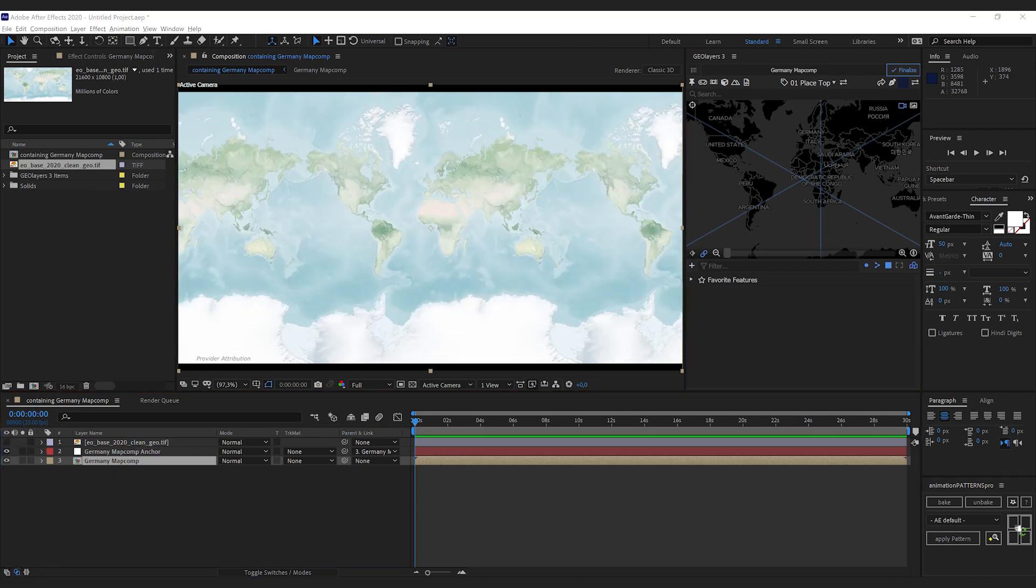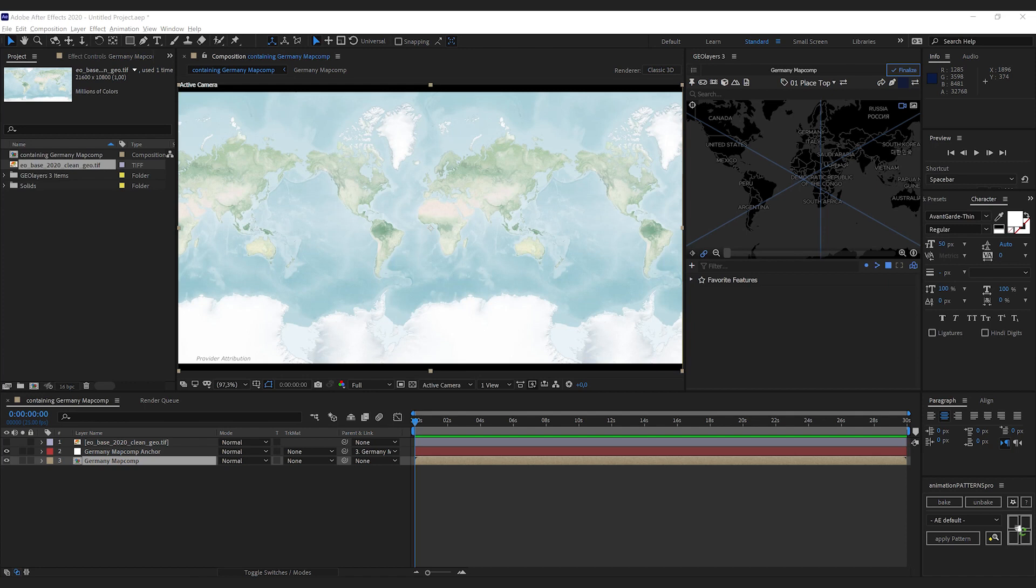Like this, you can easily store map imagery on your local machine or a network share and access it with GeoLayers. Bye!